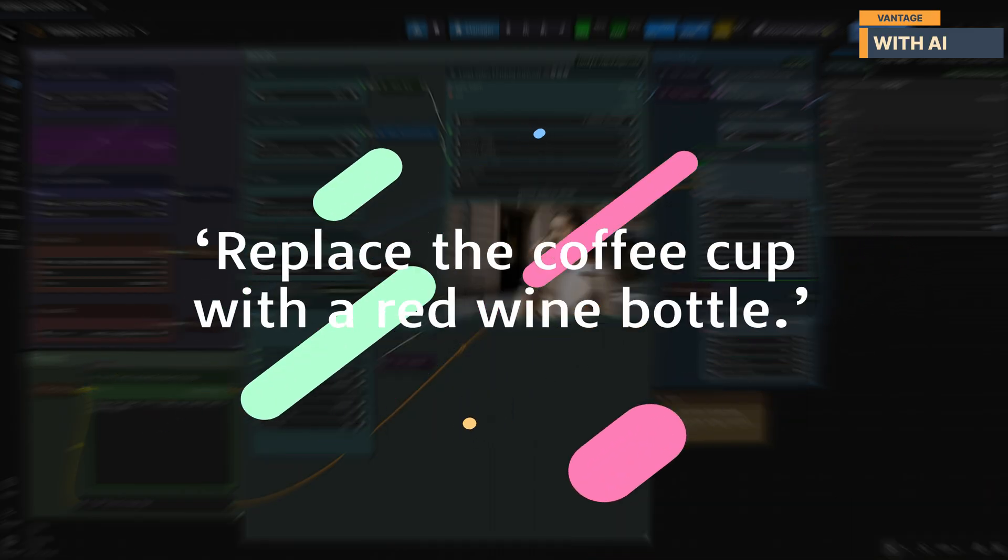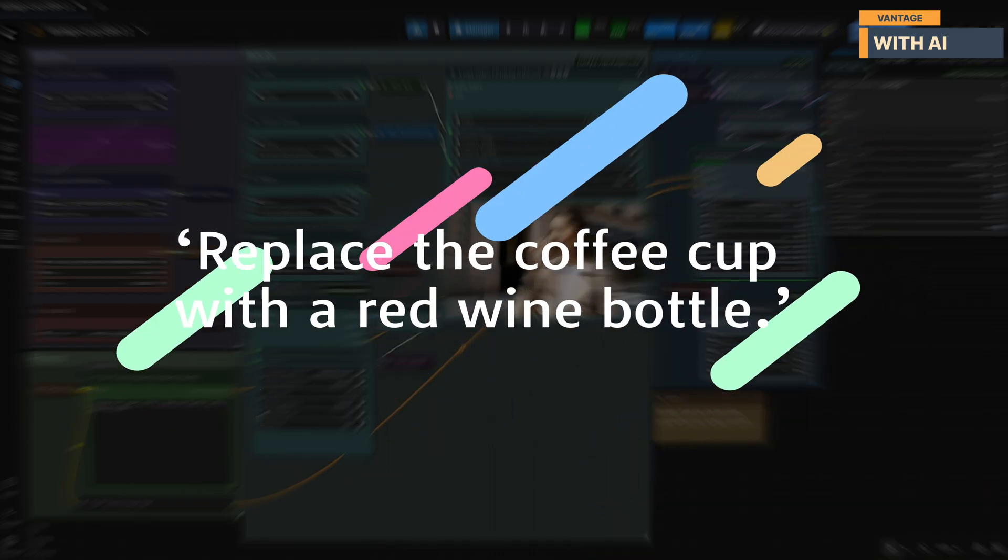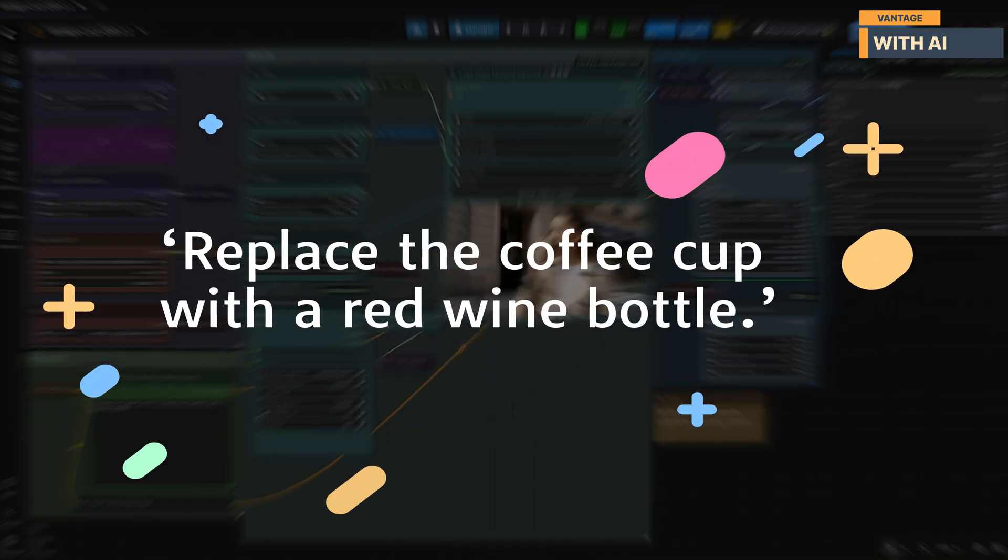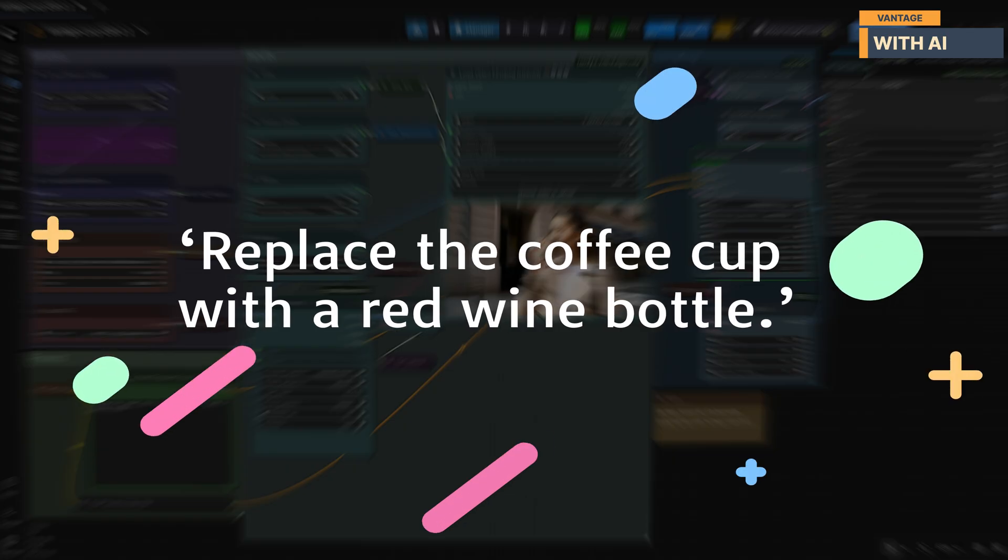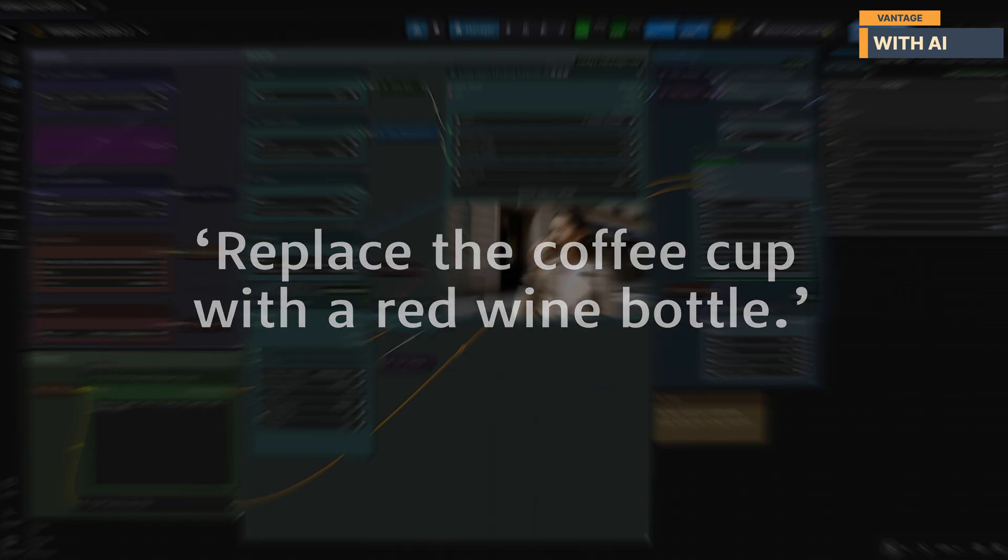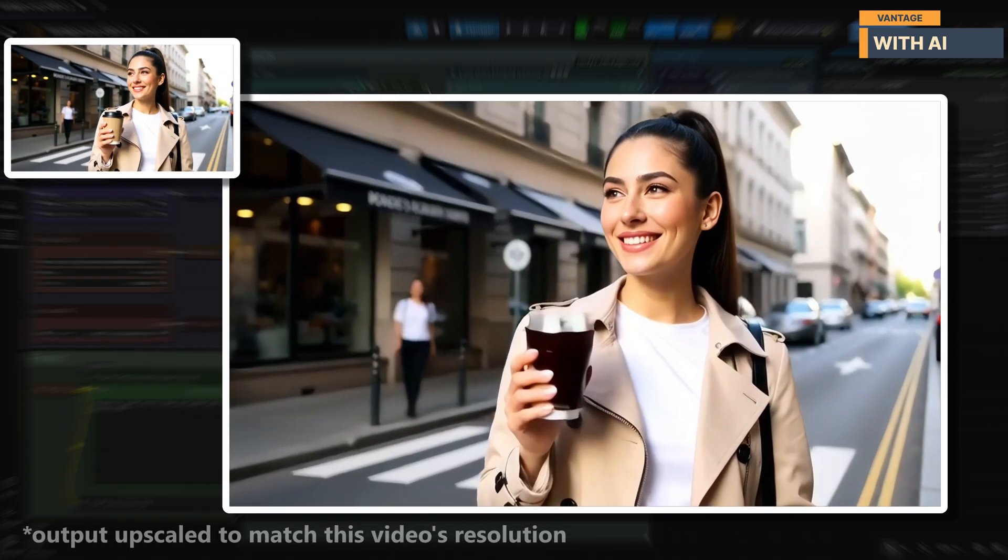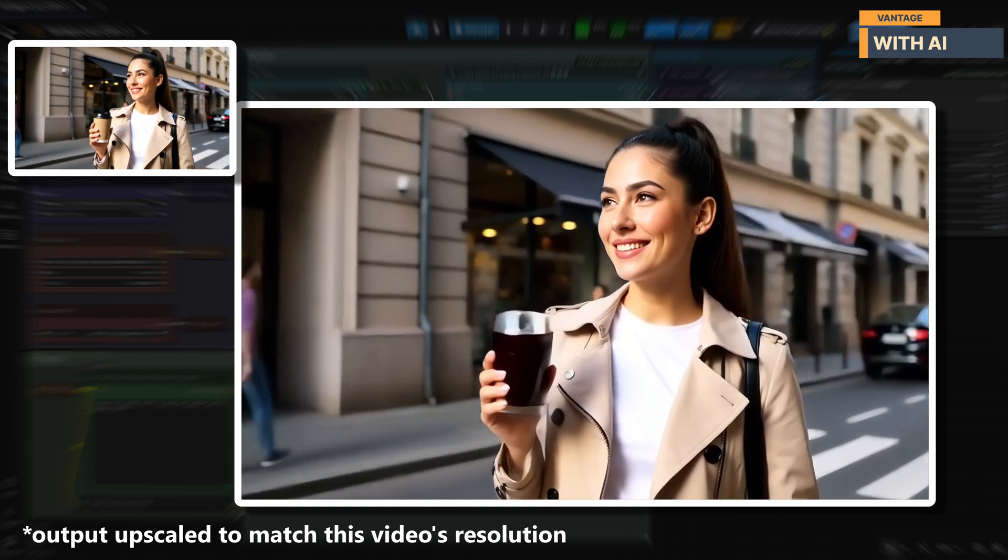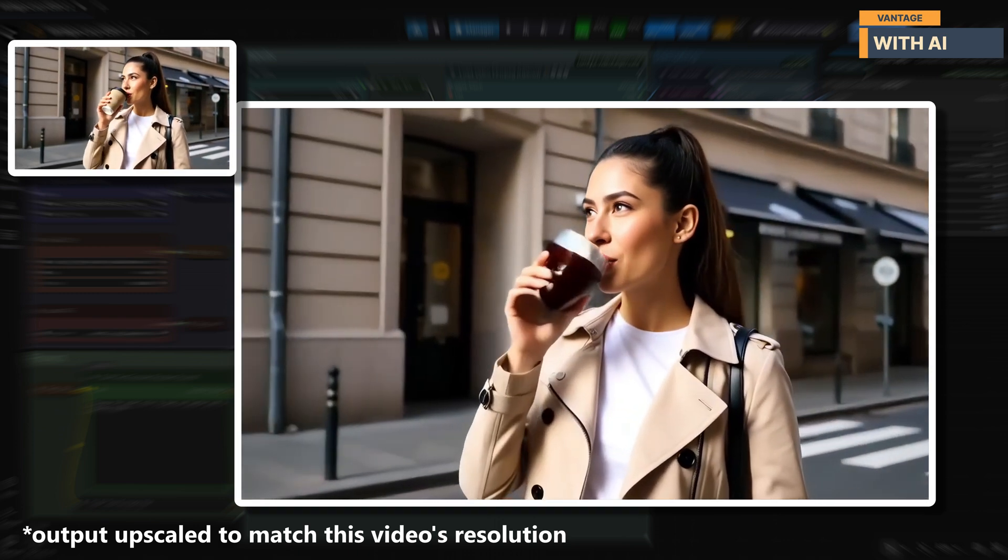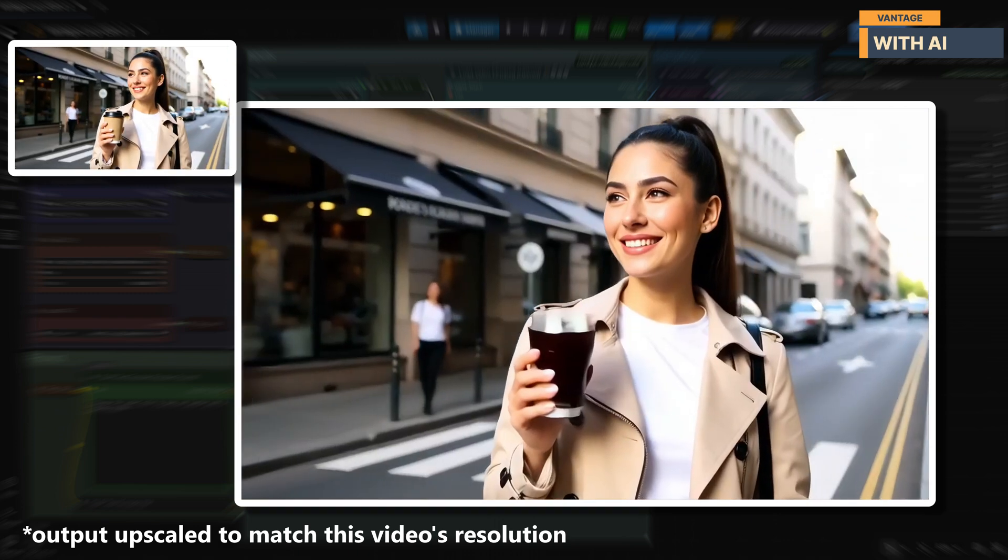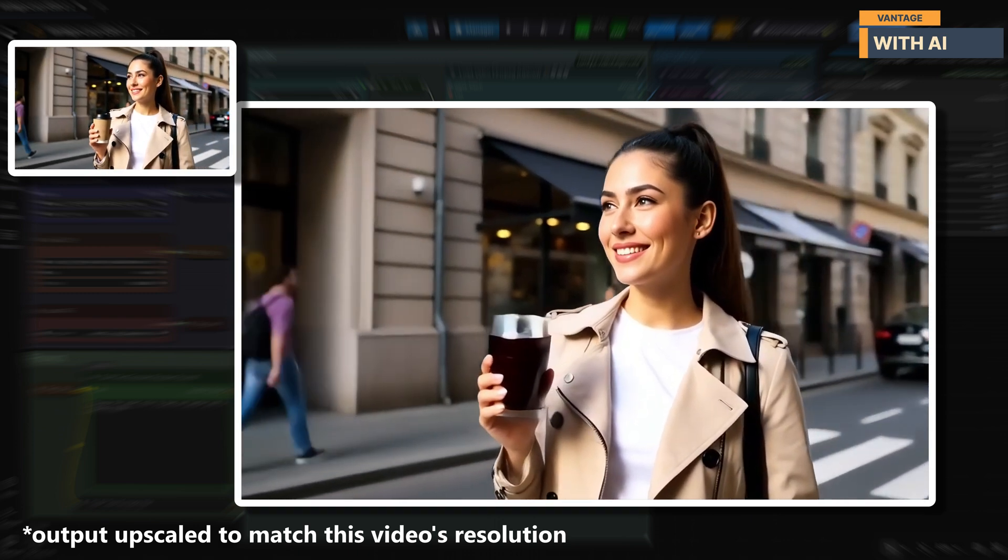For our next test, we're going to replace just a single object in the video. This time, we'll swap out the coffee cup in the character's hand and use the following prompt. It seems like LucyEdit doesn't want our character getting fully drunk, because instead of a wine bottle, it replaced the cup with a glass of wine. But honestly, the edit still looks pretty good.